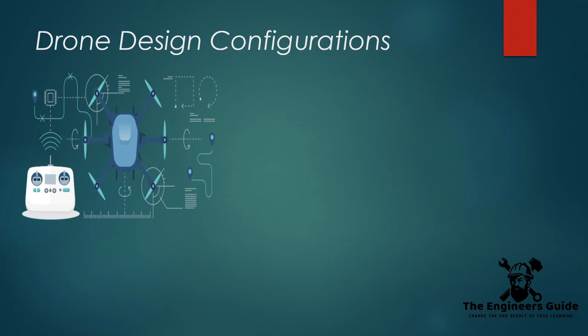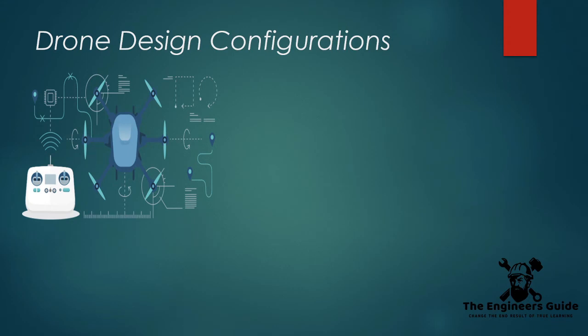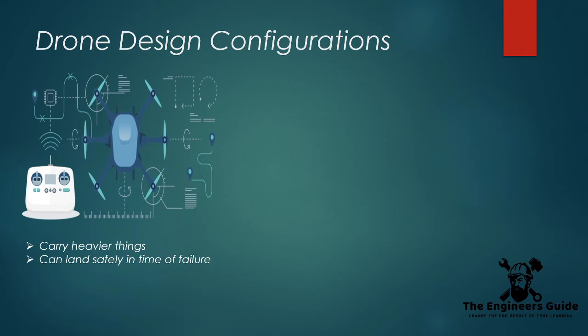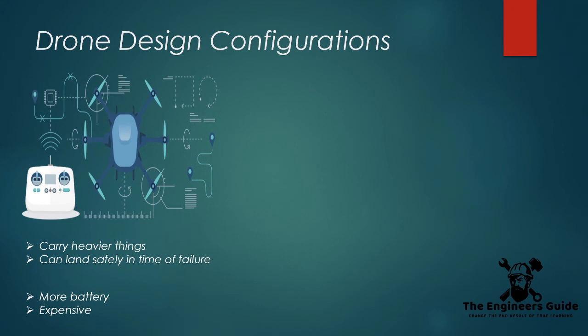It is very similar to a quadcopter in terms of flight mechanics. In this instance, there are three motors spinning clockwise while the other three spin anti-clockwise. Having more motors means the aircraft can carry heavier weight, and during flight, if one motor fails, it can still land safely. The downside of this design, however, is that it uses more motors and needs more battery power, so it is slightly more expensive to build.